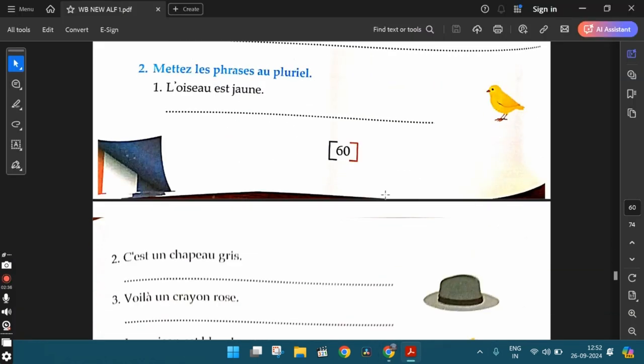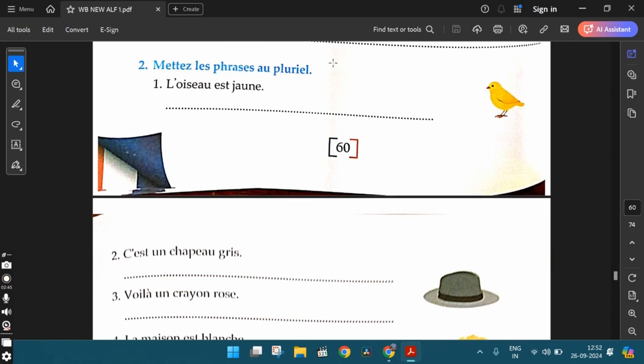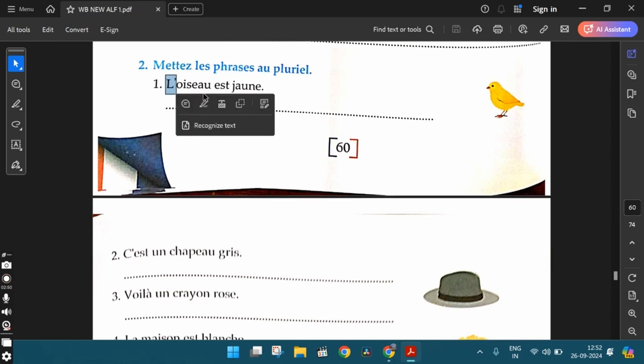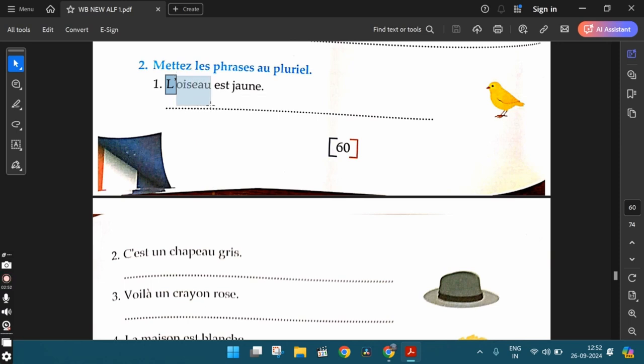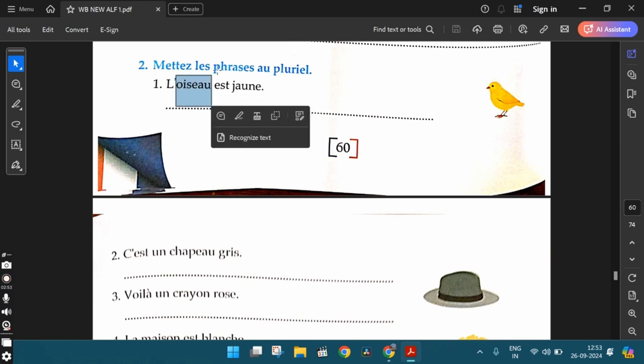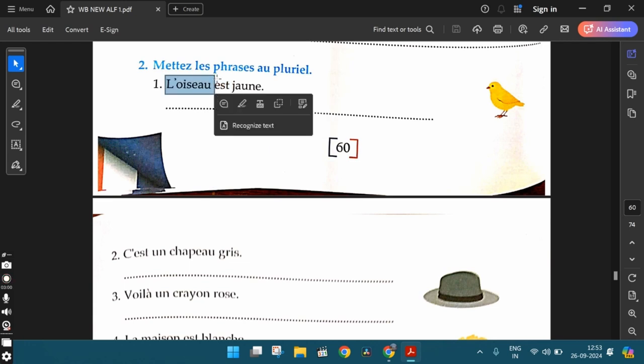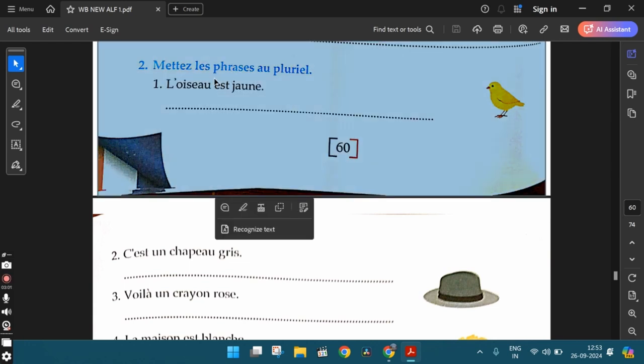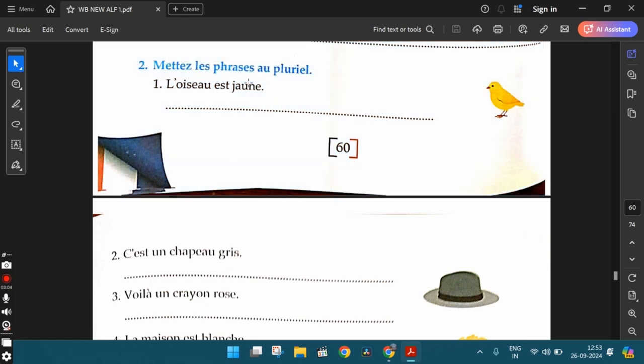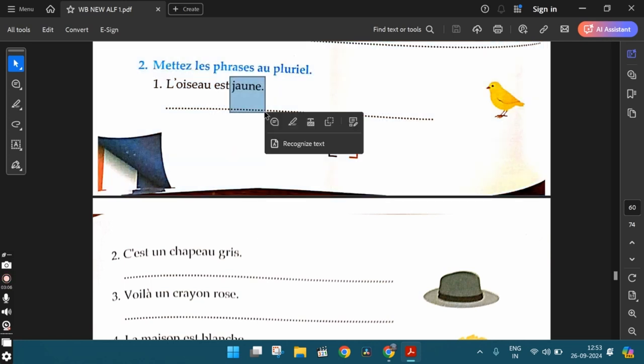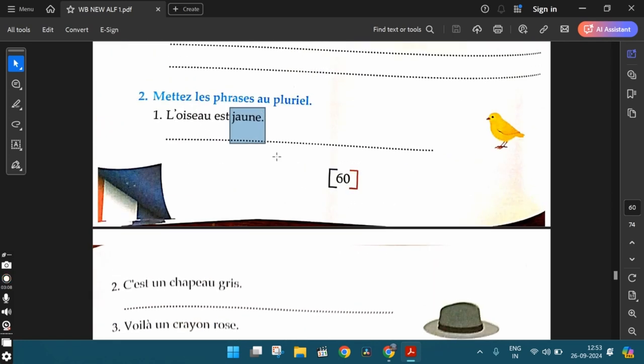Let's move ahead. The second exercise, Mettez les phrases au pluriel. Write the sentences in the plural form. So while writing the sentences in the plural form, we need to keep in mind that the articles have to be written in the plural form. The nouns should change, sometimes the conjugation also changes because if the noun changes to plural form, then the conjugation should also change accordingly. And even the colors or the other adjectives, any adjective will also change to plural.